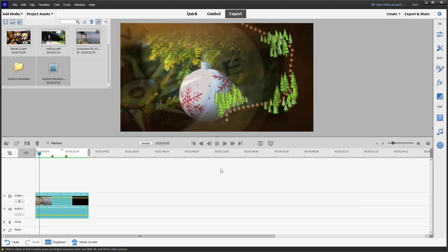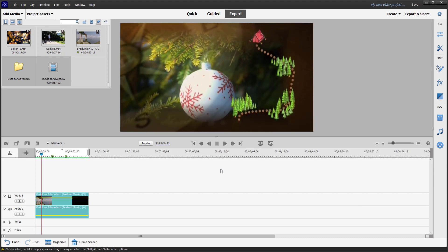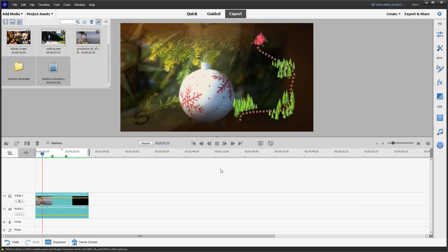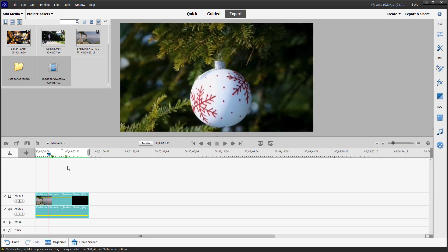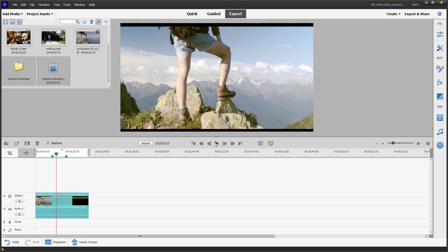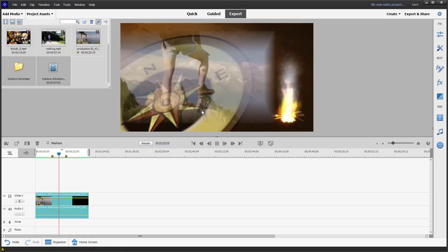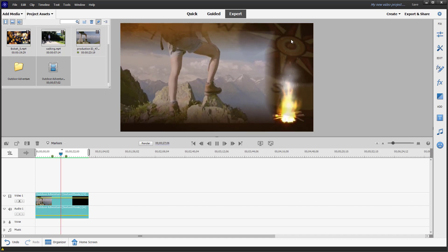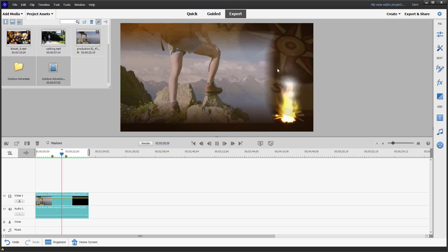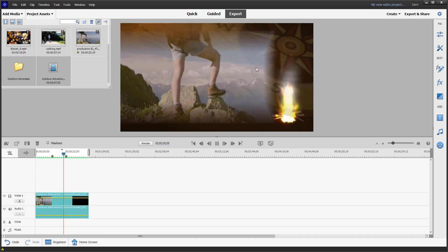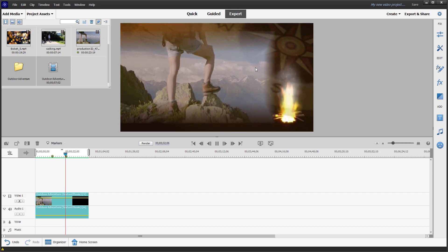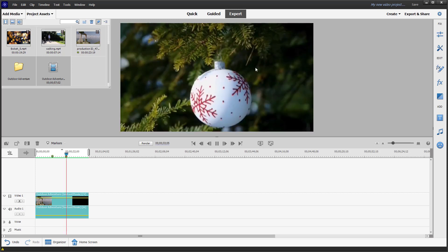I'll press the play button and you can see it used the Outdoor Adventure template. There are effects applied, and it utilizes all of the clips. As you go forward you can see the downloaded templates have been added to the video.